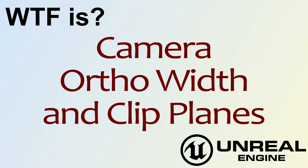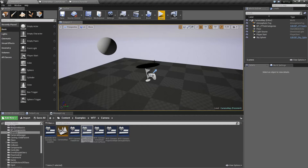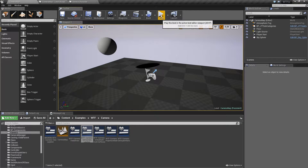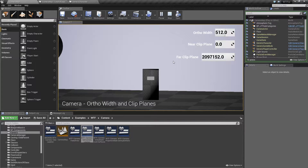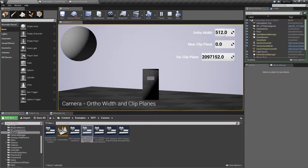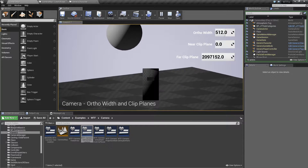Hello! Welcome to the video for 'What is the Camera, Ortho Width, and Clip Planes.' We're going to run through this quick little example. Keep in mind that ortho stands for orthographic — it's the view mode where you're flattening things out and things don't have depth. This is going to cover three nodes and how the camera works with them.